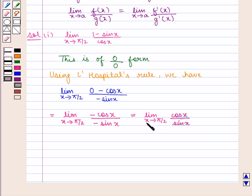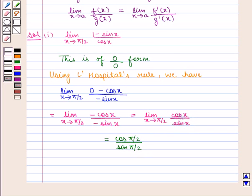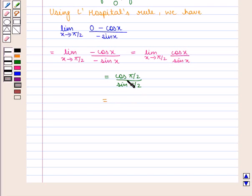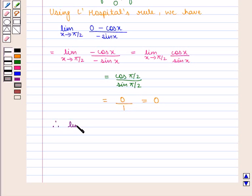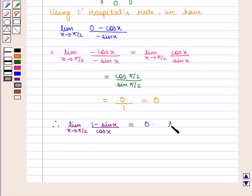Now on putting x equal to pi by 2 in the expression, we get cos(pi/2) by sin(pi/2), which is equal to 0 upon 1, so 0 by 1 is equal to 0. Therefore the value of the expression limit x tends to pi by 2, 1 minus sin x by cos x, is equal to 0, which is the required answer.